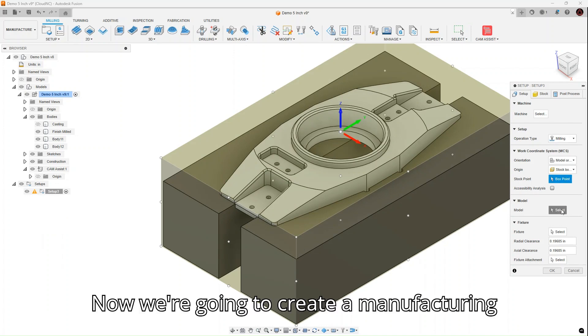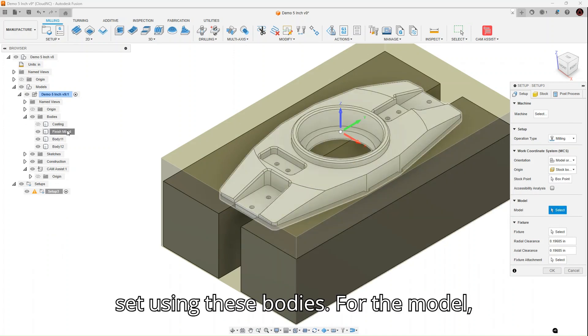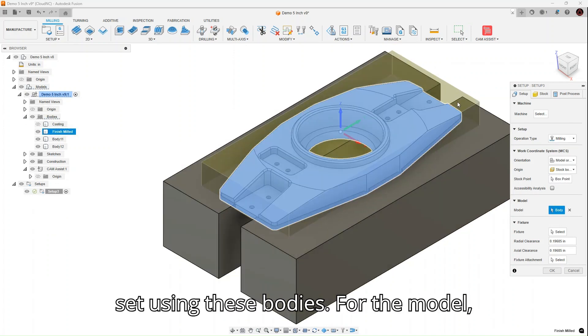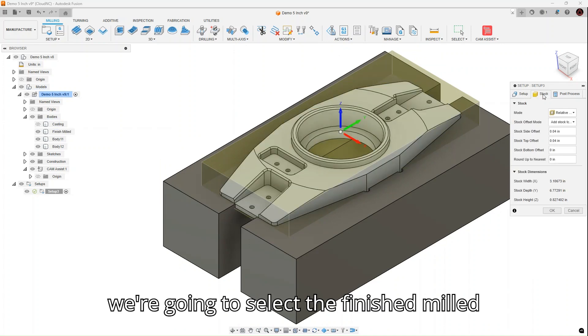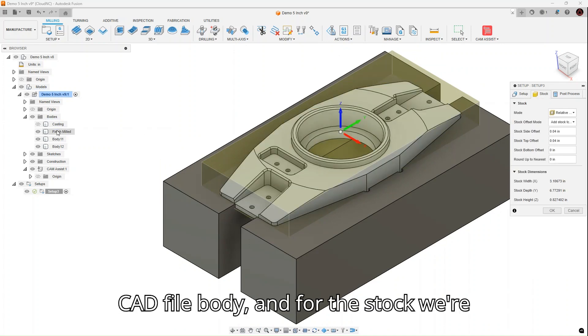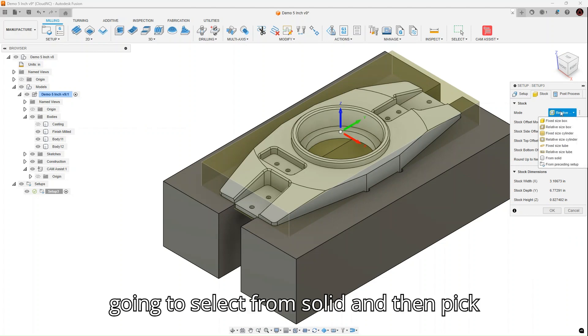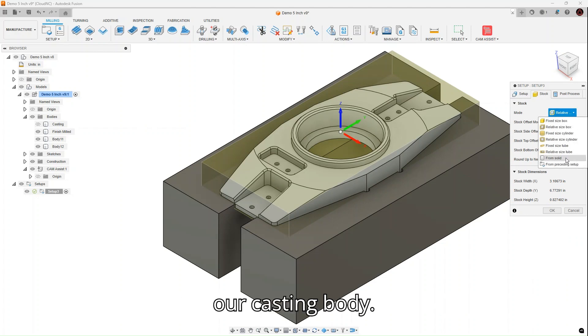Now, we're going to create a manufacturing setup using these bodies. For the model, we're going to select the finished milled CAD file body, and for the stock we're going to select from solid and then pick our casting body.